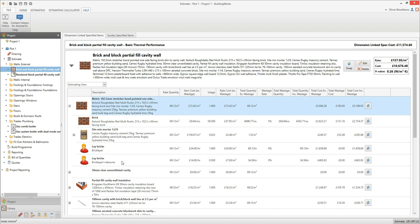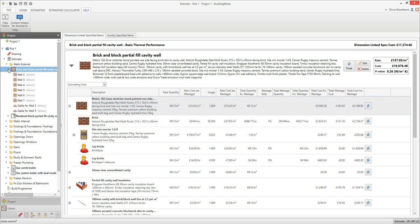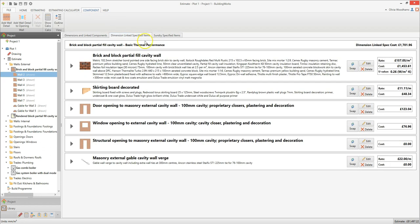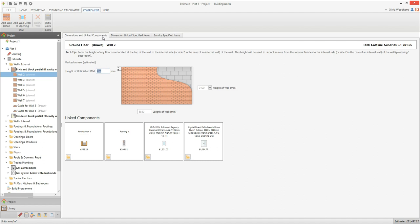To view the cost and dimensions of each individual brick and block cavity wall, click on the arrow next to the brick and block partial fill cavity wall estimating calculator on the project explorer. This will show you all of the individual wall components. Click on one of the wall components to see any sundry items associated with it. If you click on the dimension linked specified items tab, you can see the cost of this individual wall. Click on the dimensions and linked components tab to see the wall dimensions, and towards the bottom of the screen you'll find the building components linked to this wall — namely the foundations, footings, windows and doors.